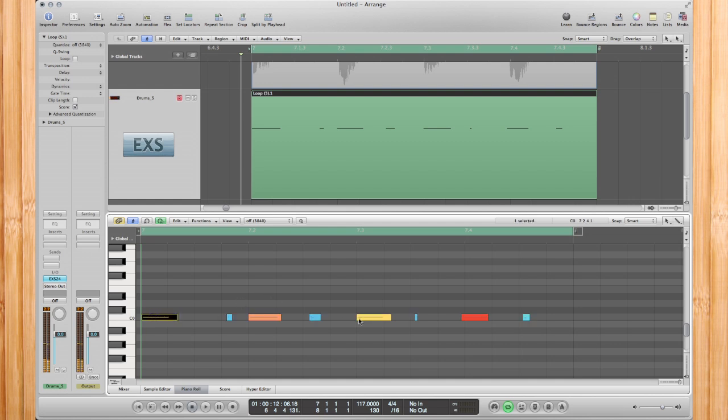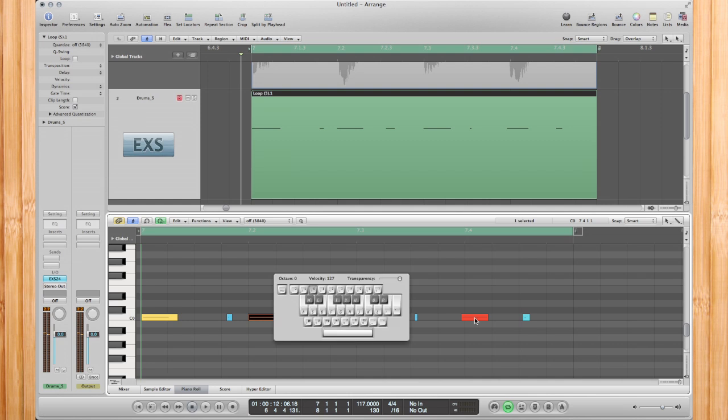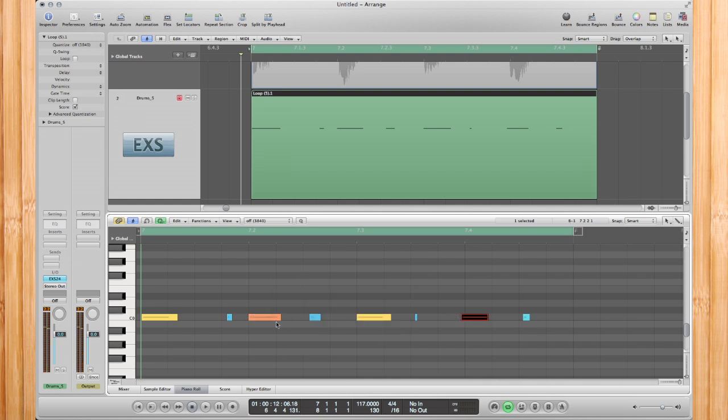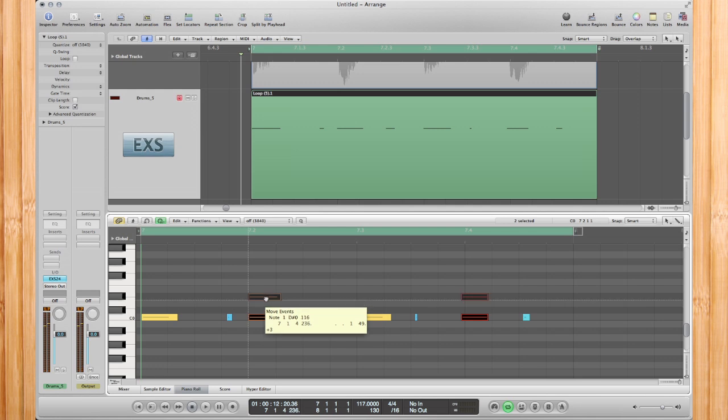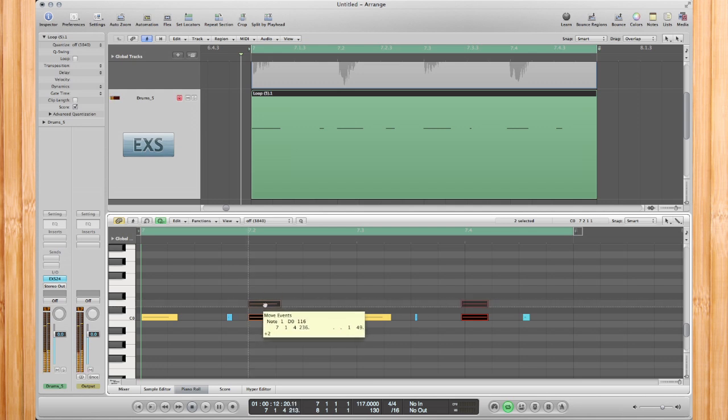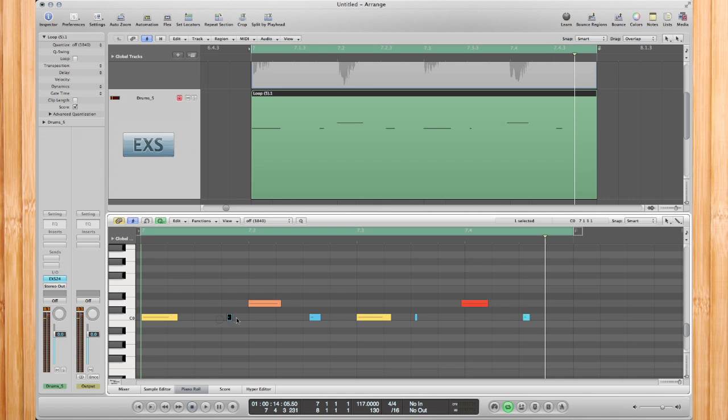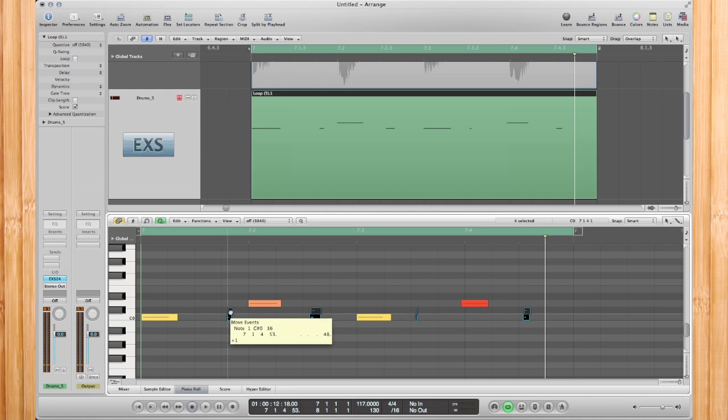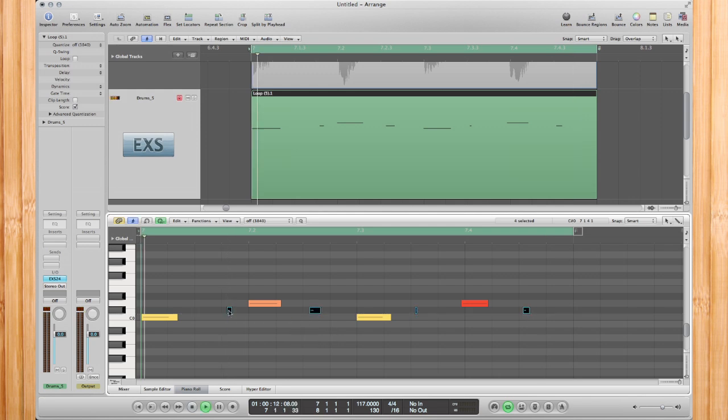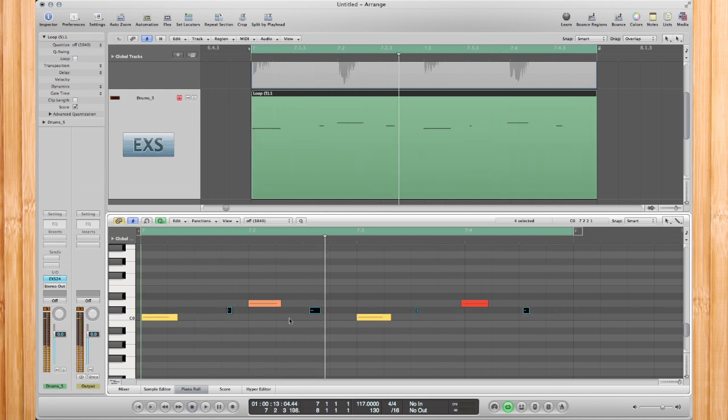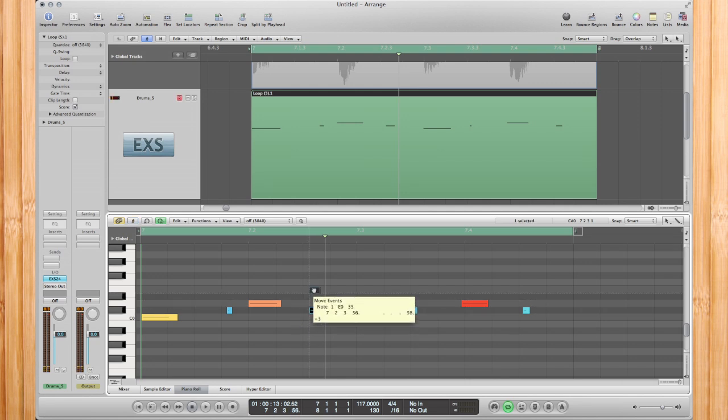So this is my kick, this is my kick, this is my clap, this is my clap, and this is my percussion. I know there's other different percussion sounds.